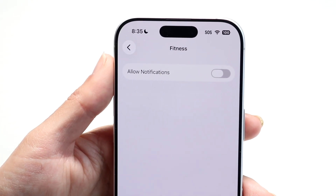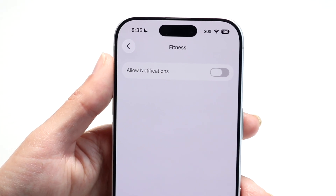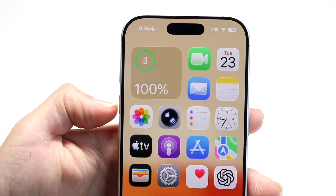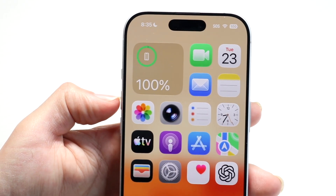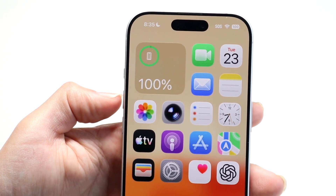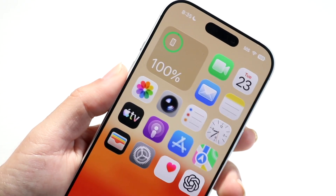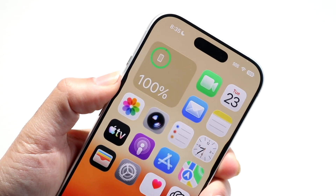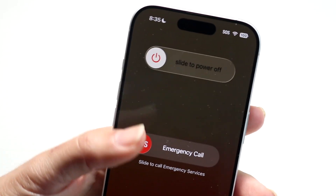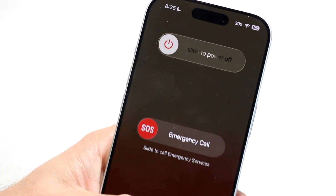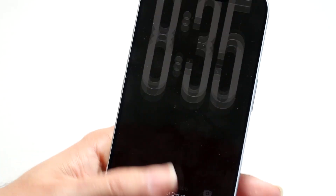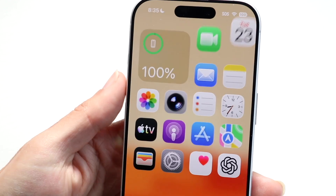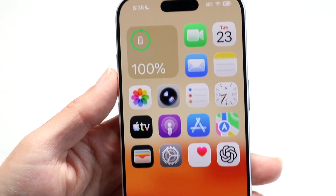If that's still not working, you can also try restarting your device. Hold the volume up button and the side button, slide the power off, give it a few moments, turn it back on, and hopefully that will fix it for you.